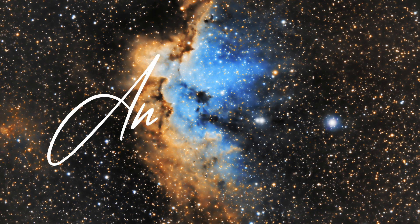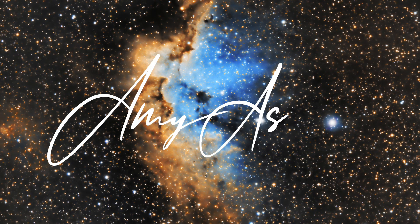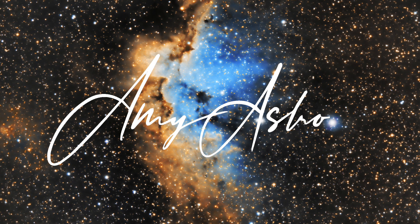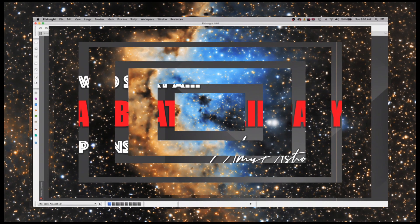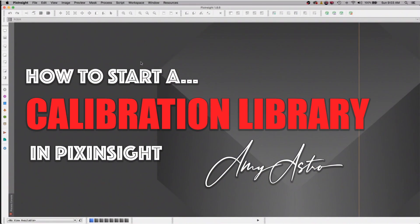Hello, this is Amy with Amy Astro. Welcome to my next video in the How to Use PixInsight series. This video I will show you how to create a master calibration library.